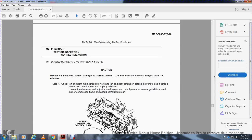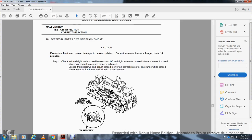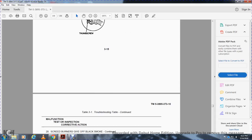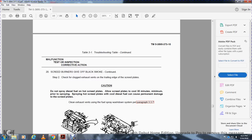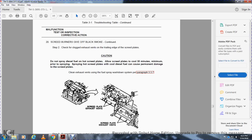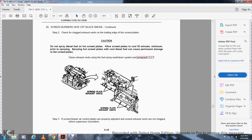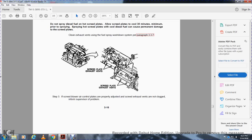Malfunction 20 — Screed burners give off black smoke: Caution: excessive heat can damage screed plates; do not operate burners longer than 15 minutes. Check left and right main screed burners and extension screed blowers; ensure screed blower air controls are properly adjusted. Loosen screws and adjust screed blower air control plates to achieve an orange and white combustion flame with a low combustion roar, then tighten screws. Step 2, check for clogged exhaust vents at the trailing edge of the screed plate. Do not spray diesel fuel on hot screed — allow plates to cool 30 minutes minimum. Clean exhaust vents using the fuel spray wash down system, paragraph 3.3.7. If adjustments are complete and vents are not clogged, inform supervisor.